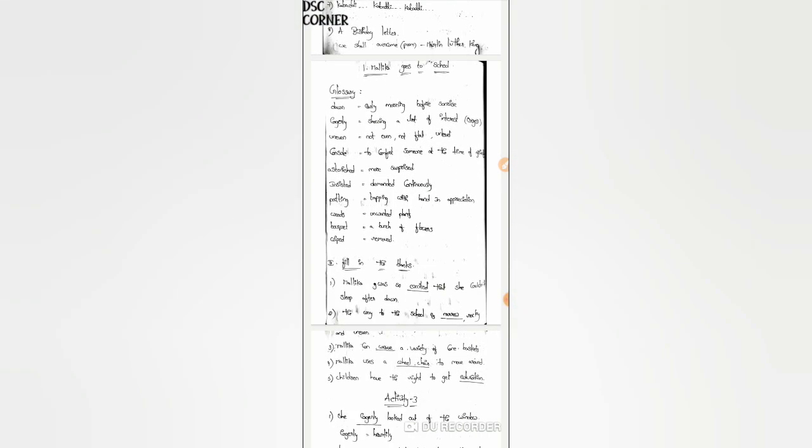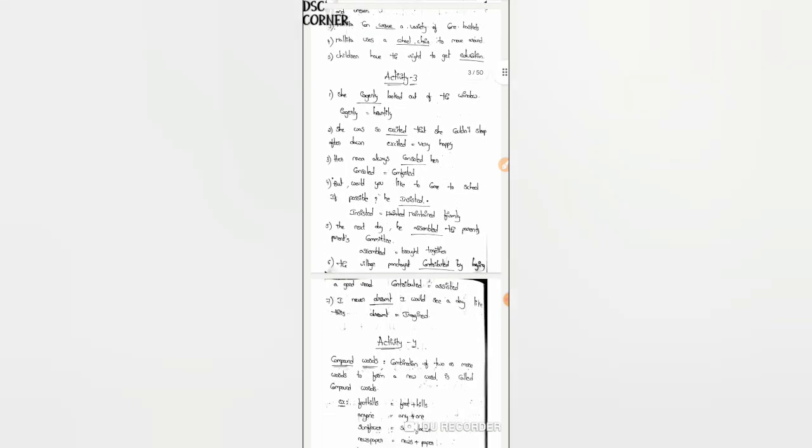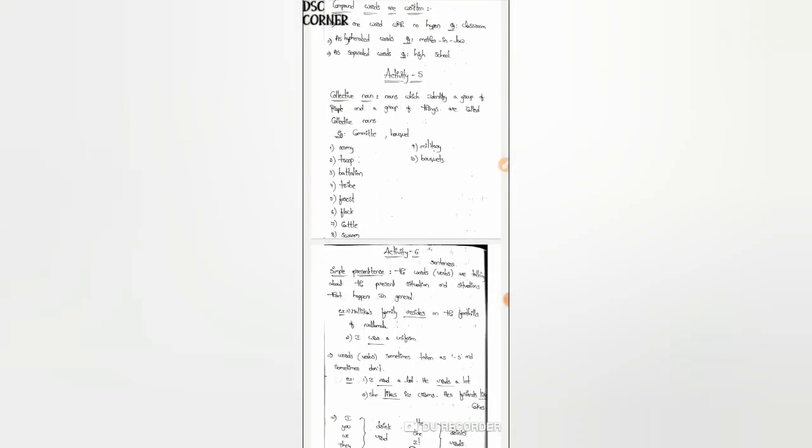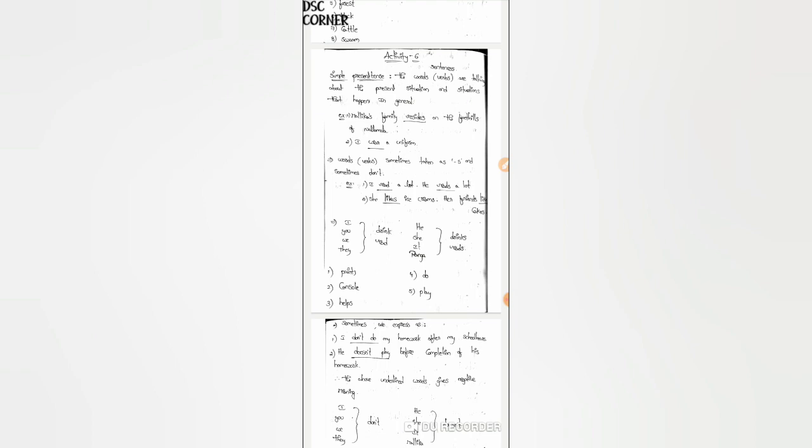Suppose Malika goes to school. There is a glossary and there are exercises — activity 3, activity 4. You can fill the answers as well. These are important points and you can fill the notes in each text.